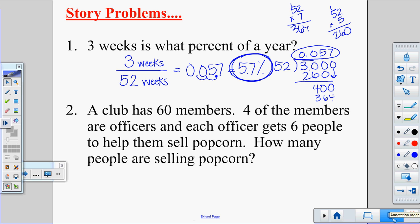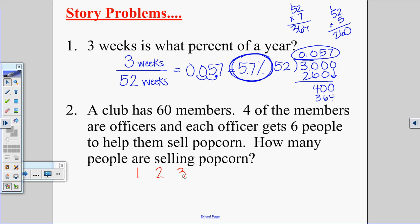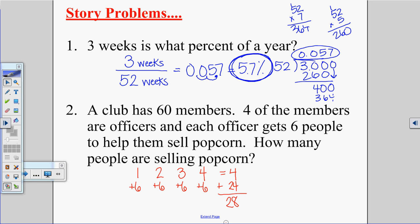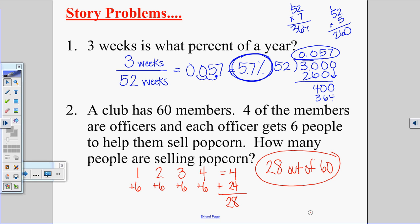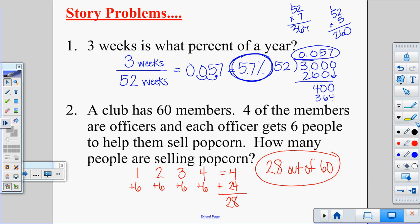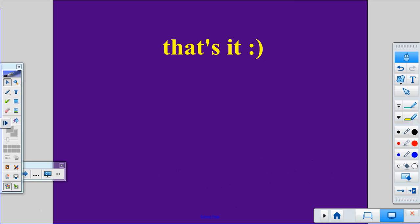A club has 60 members. Four of the members are officers, and each officer gets six people to help sell popcorn. So you have four officers, and each brings six people — that's 4 times 6 equals 24 additional people. Count the initial four officers plus 24, giving 28 people selling popcorn out of 60. This problem just asks how many, not a percent or decimal, so the answer is 28 people. That's it for your notes and homework.